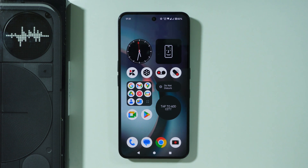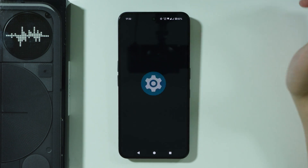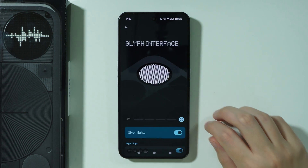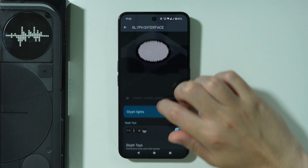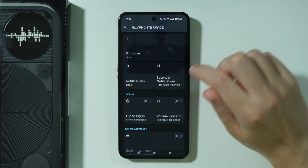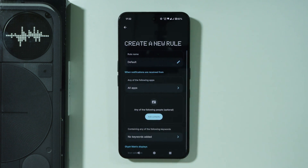If you want to create notification rules for Glyph Matrix or Glyph Display on Nothing Phone 3, first we need to open Settings, go to Glyph Interface, scroll down a little bit to find Essential Notifications, and then press New Rule.